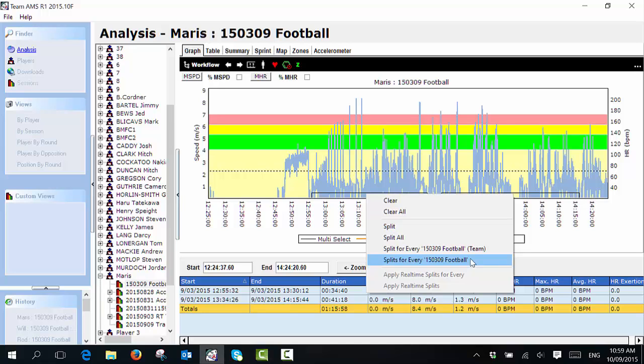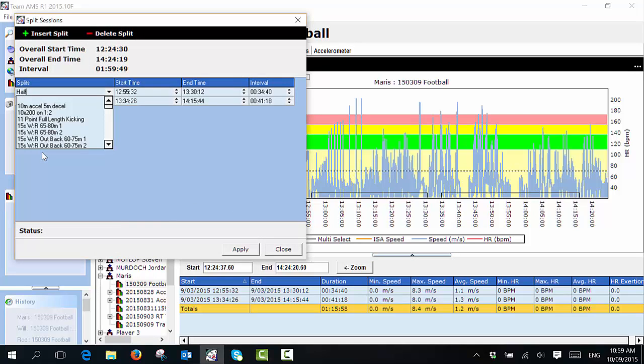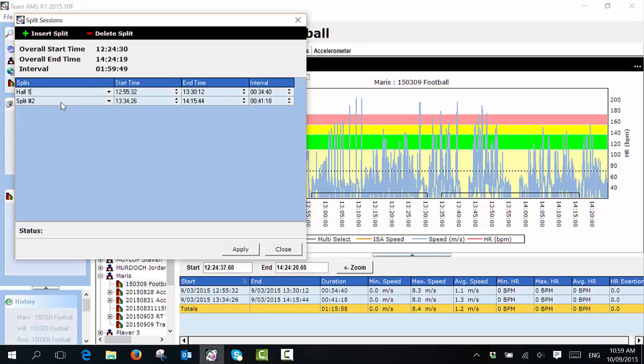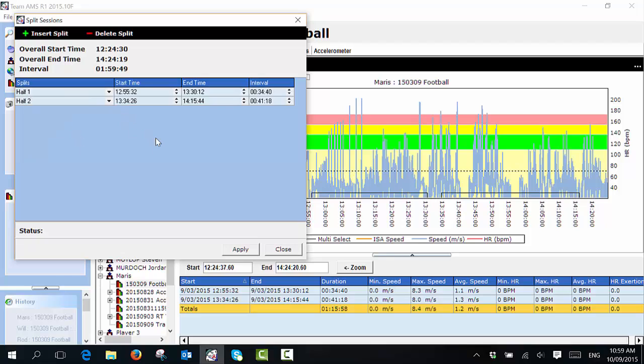That's what I'm going to do in this case, because the three athletes completed the same session. This page then appears, so I can now rename my splits. I call it half one and half two. When I'm happy with the name of my splits, I select apply.